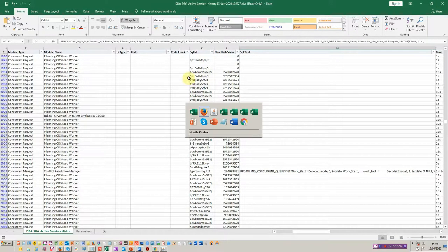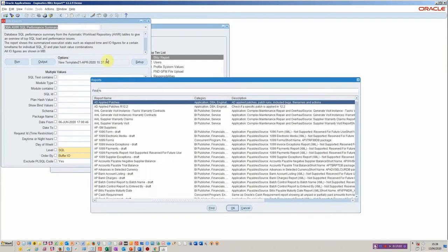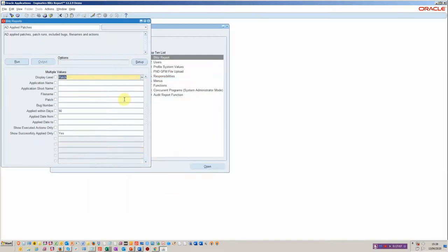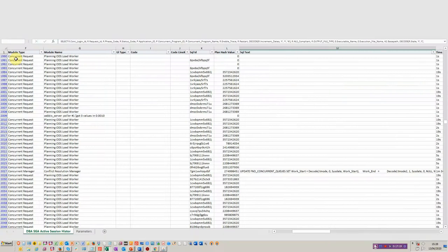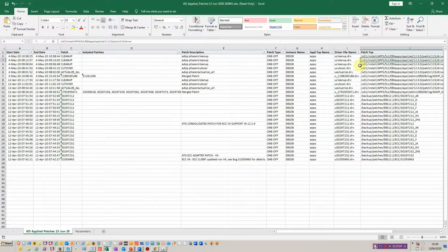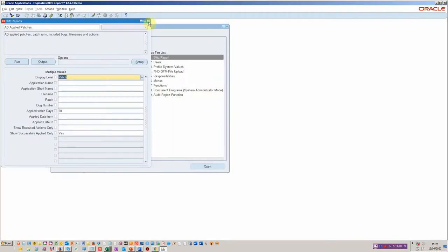There are, like I said, many more within the toolkit. So for example, you've got the ability to look at applied patches and this is always something that you'd like to see what's been going on. Obviously there are standard reports from Oracle, but these are much neater prepared and directly formatted into Excel. And here we can see immediately what the patch history's been, where they were applied and so on.